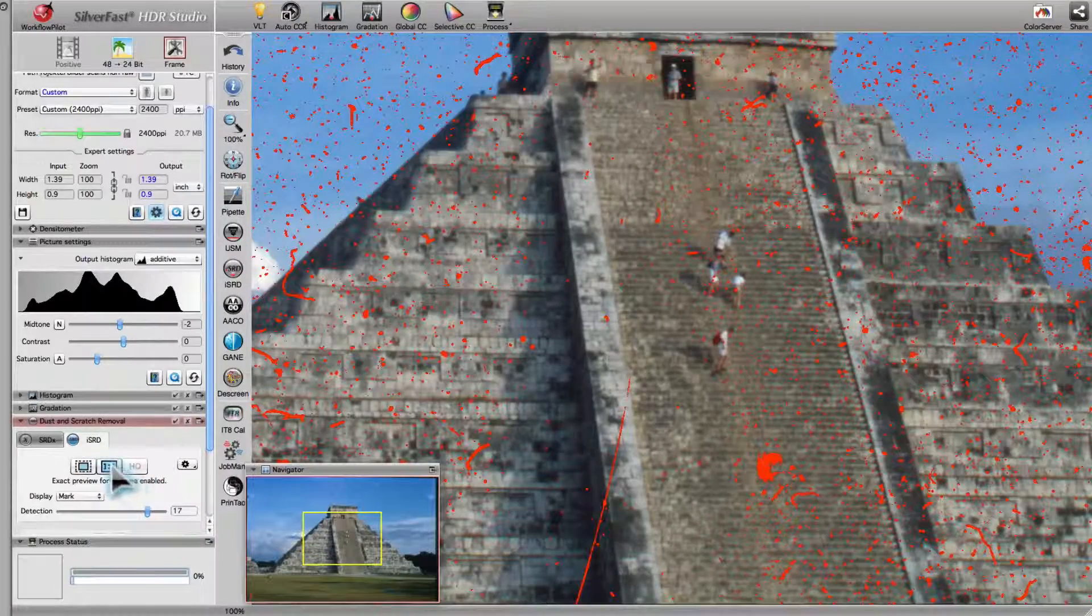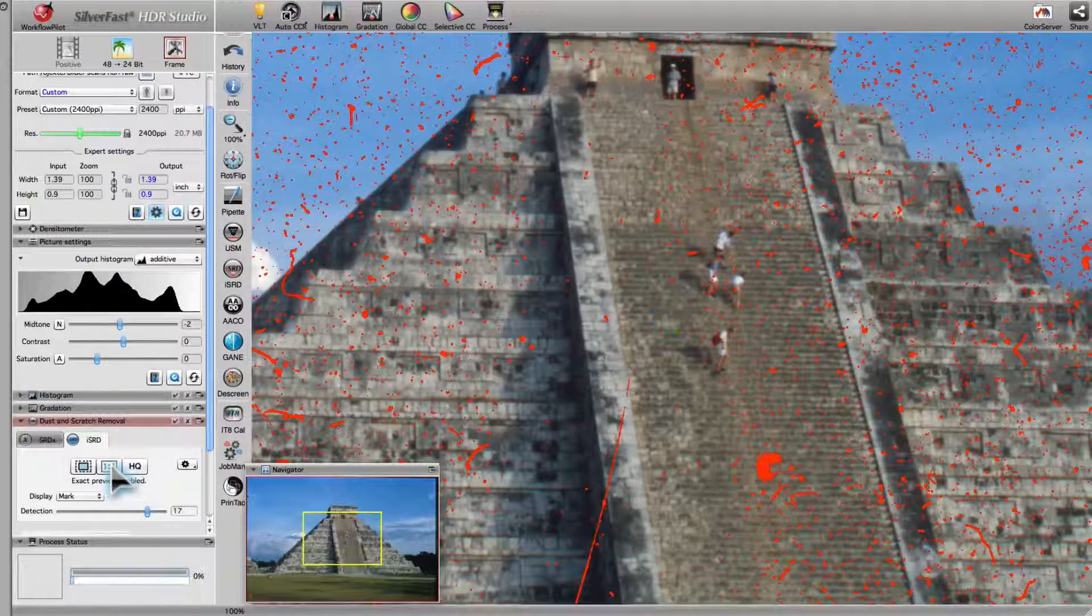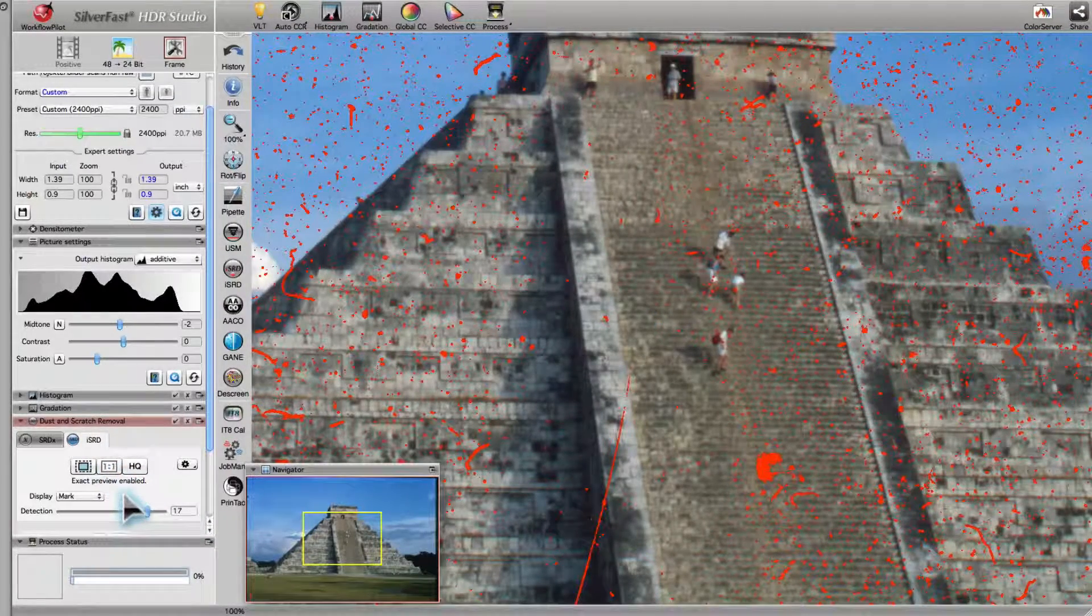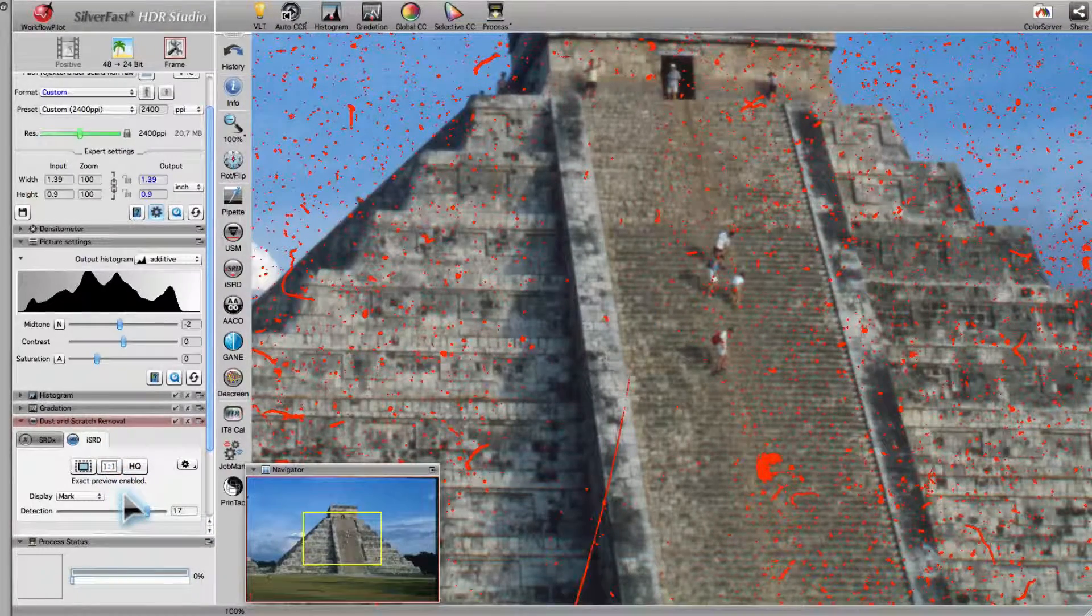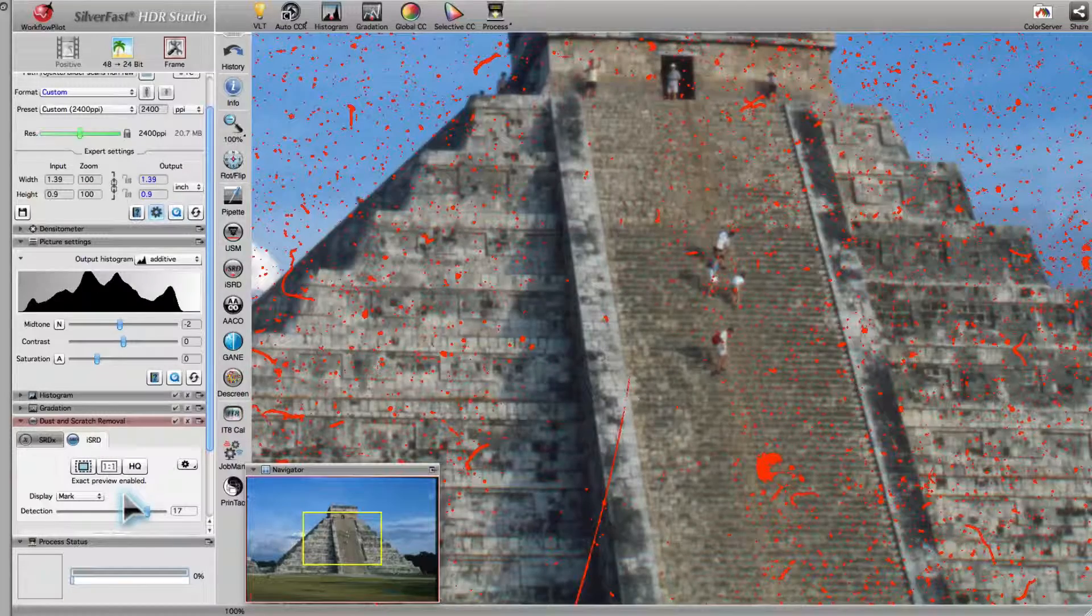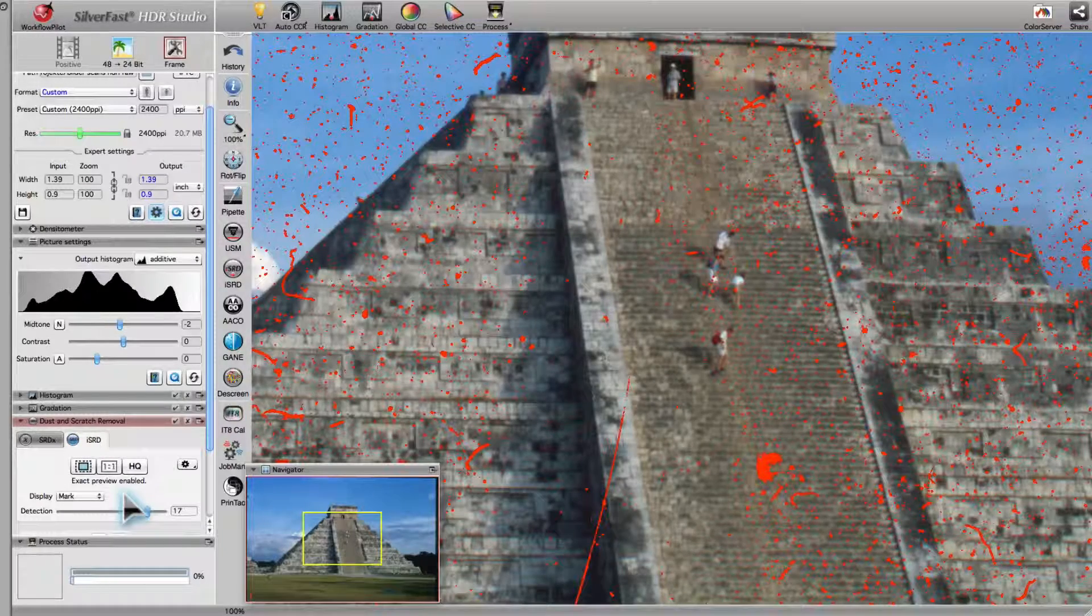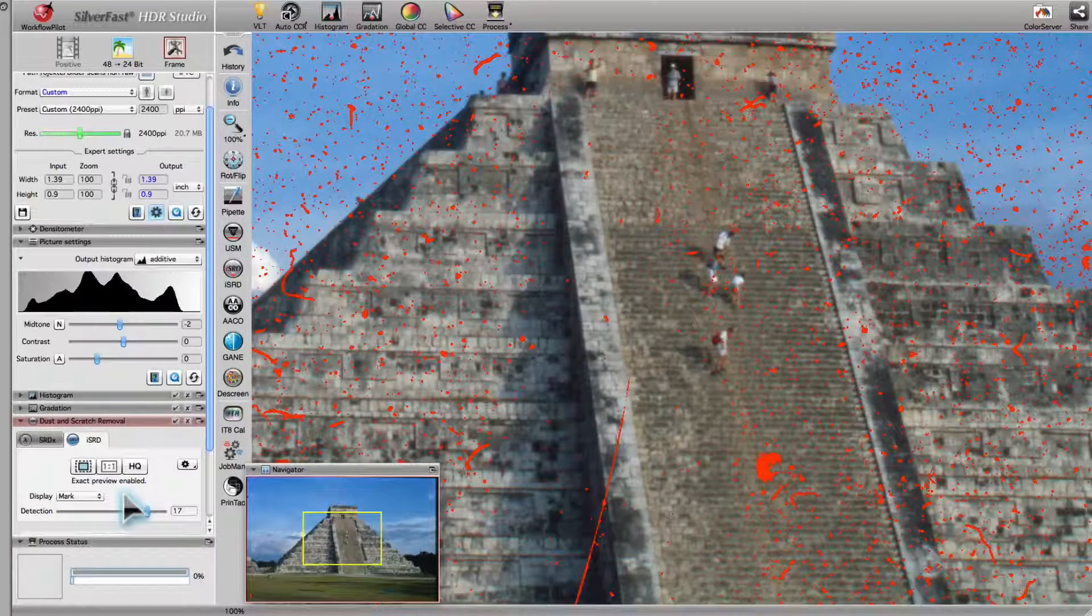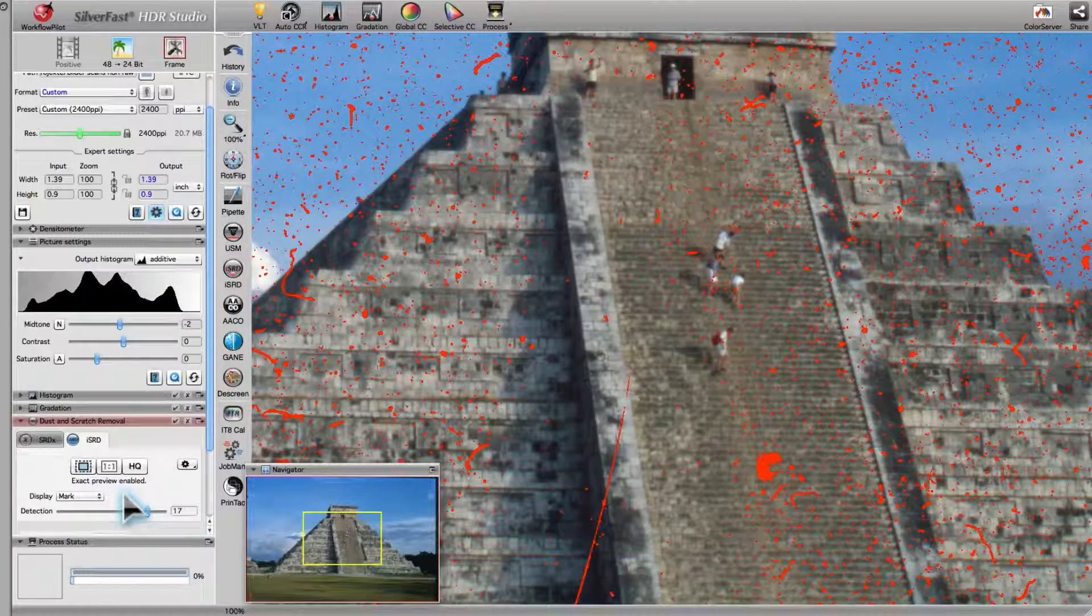The 1x1 Preview calculates filters and corrections only for the yellow framed image section. By doing so, you initially save time.